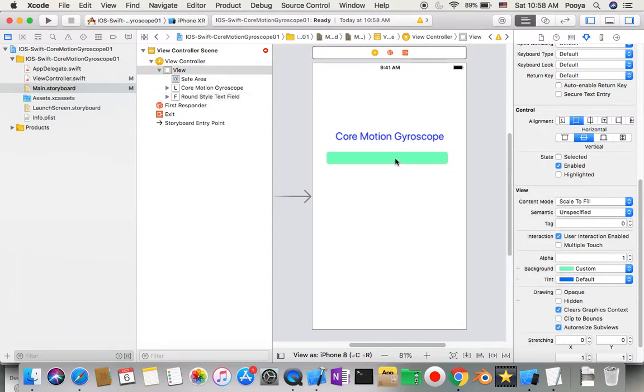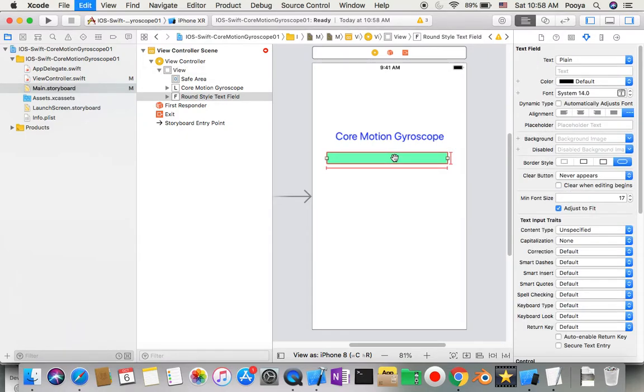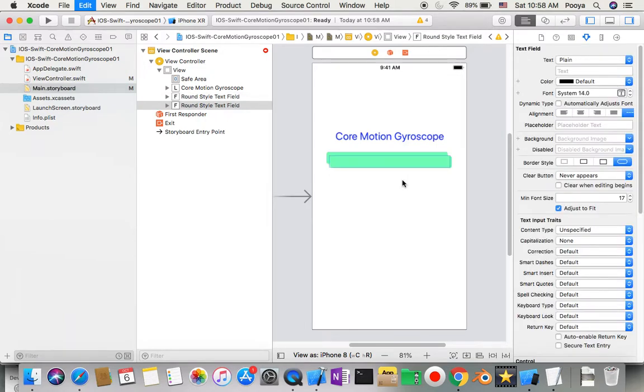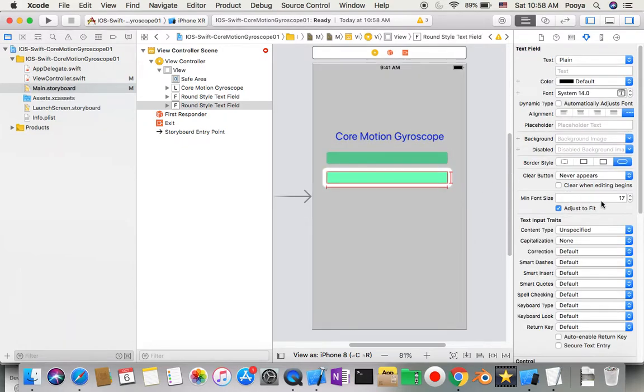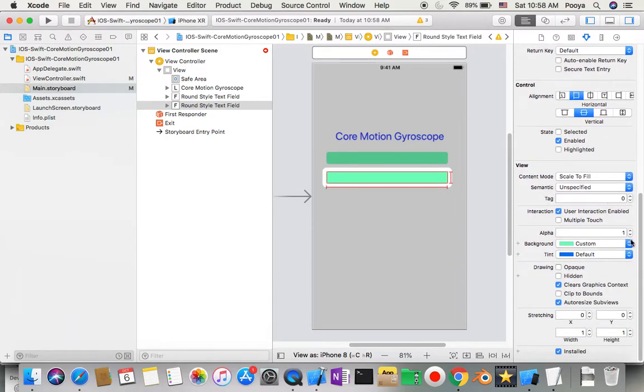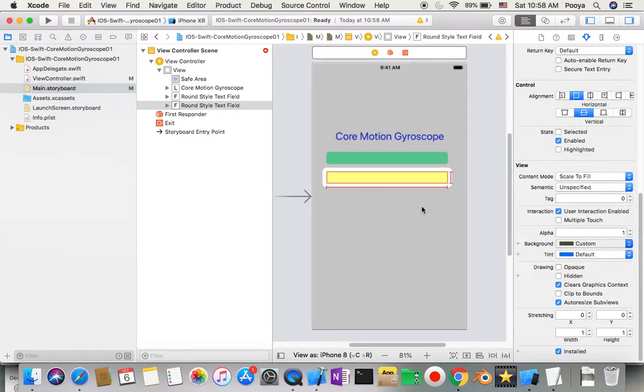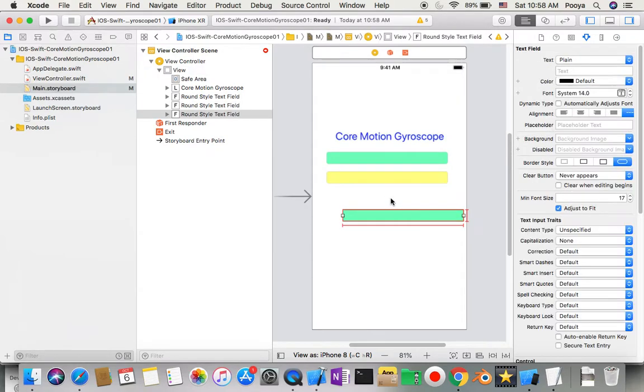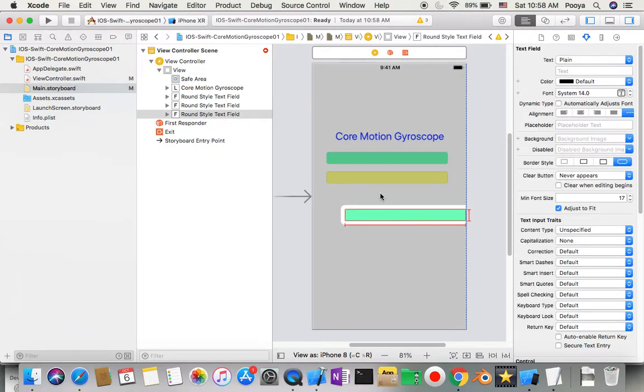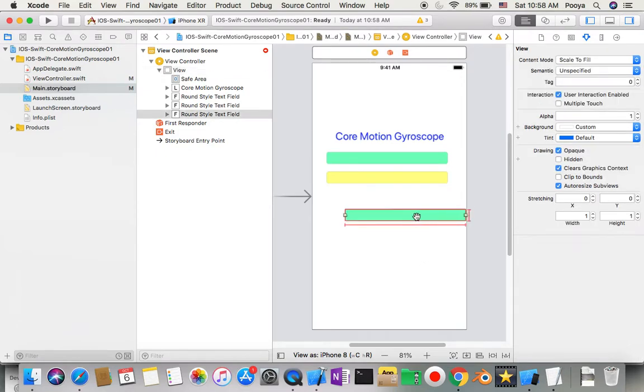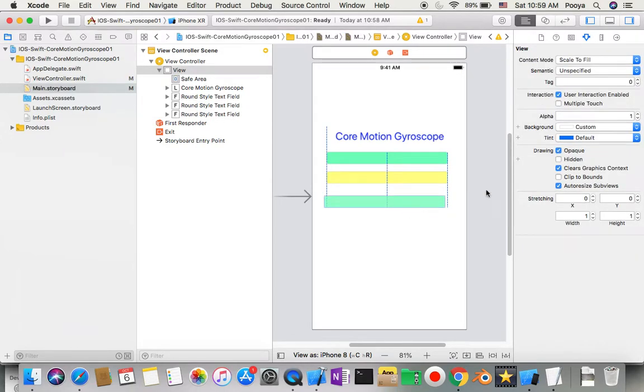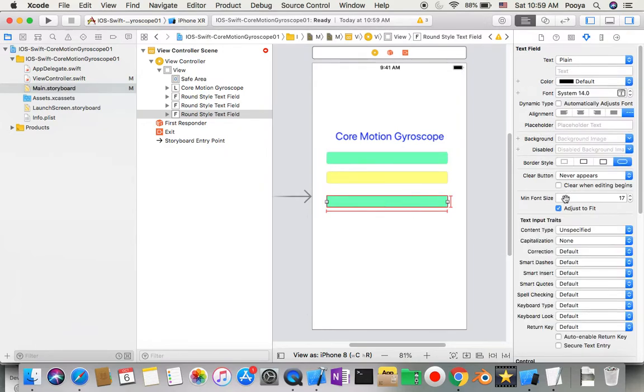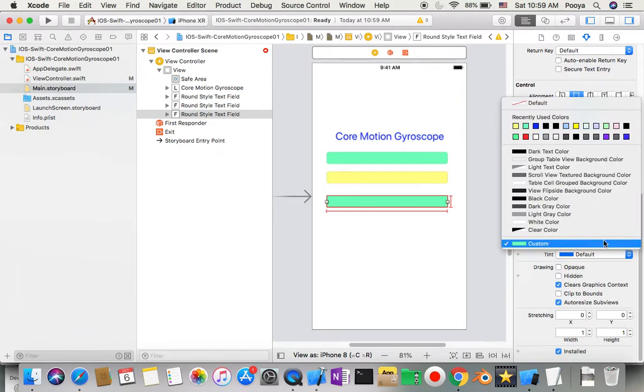From this one, Command-C Command-V to make a new one and I'll just change the background color. I just need to change the background color for this one.